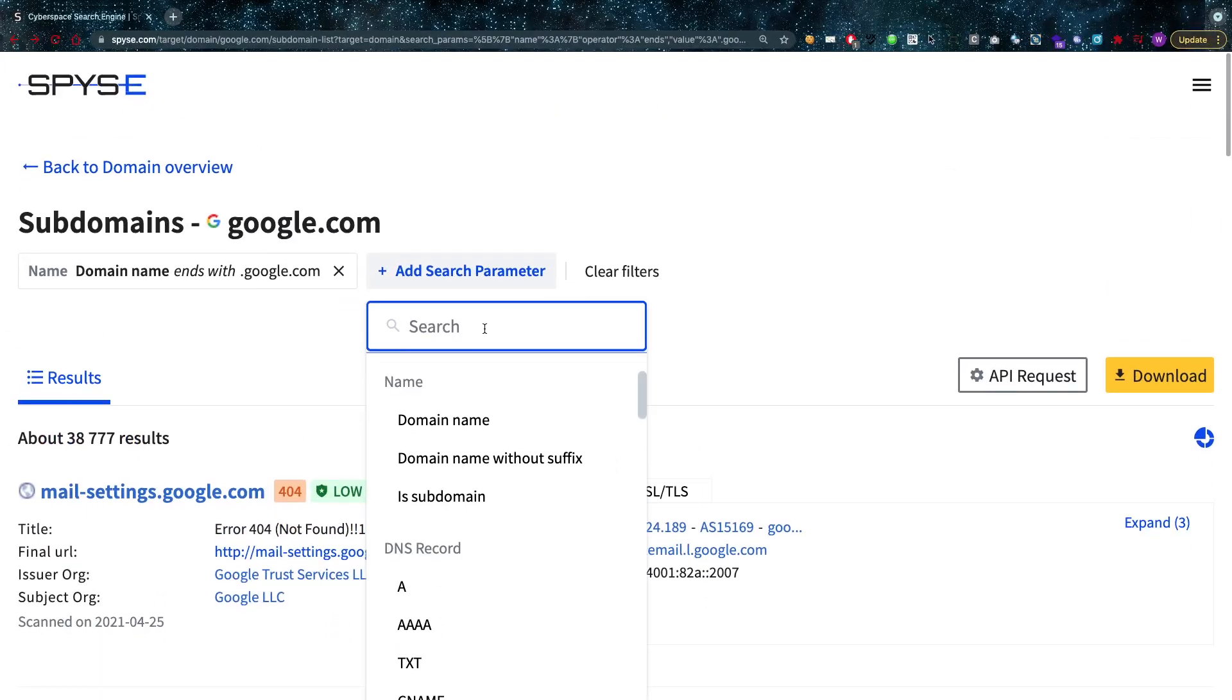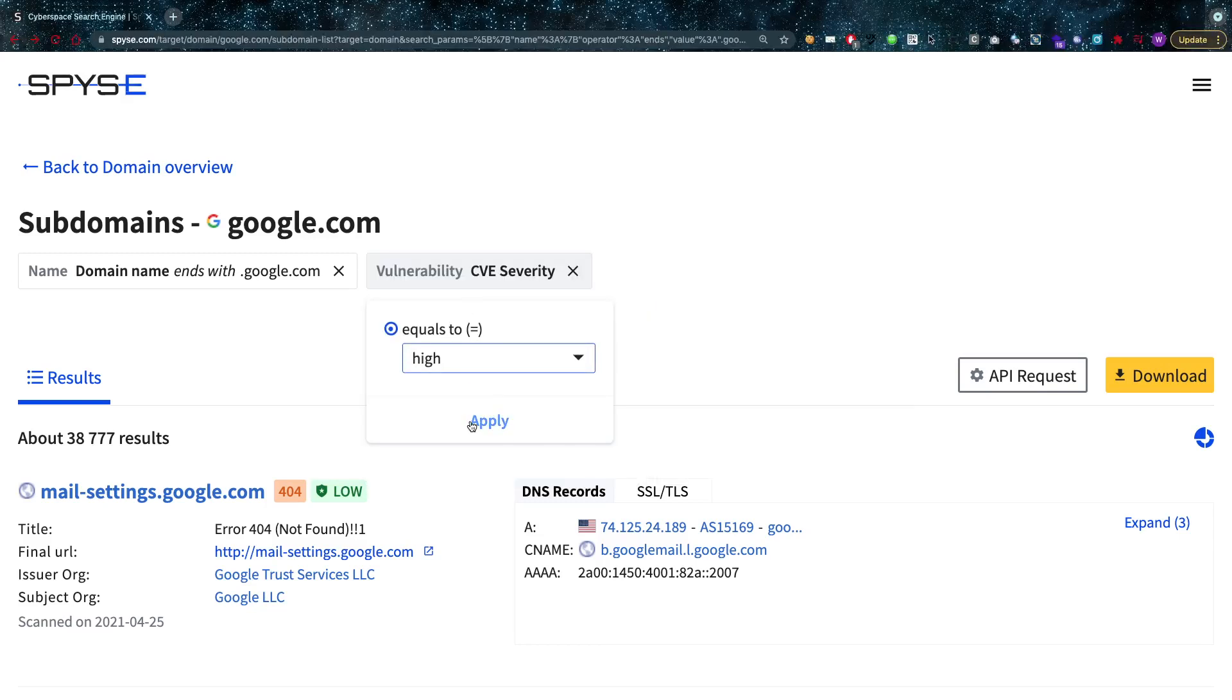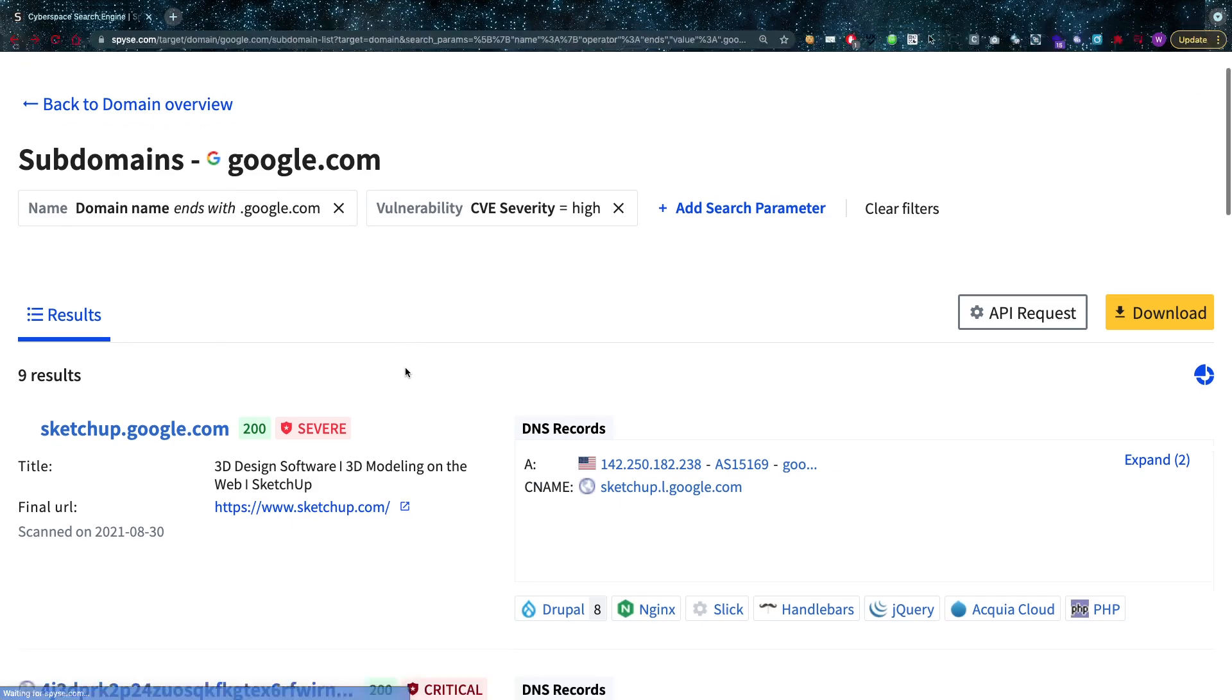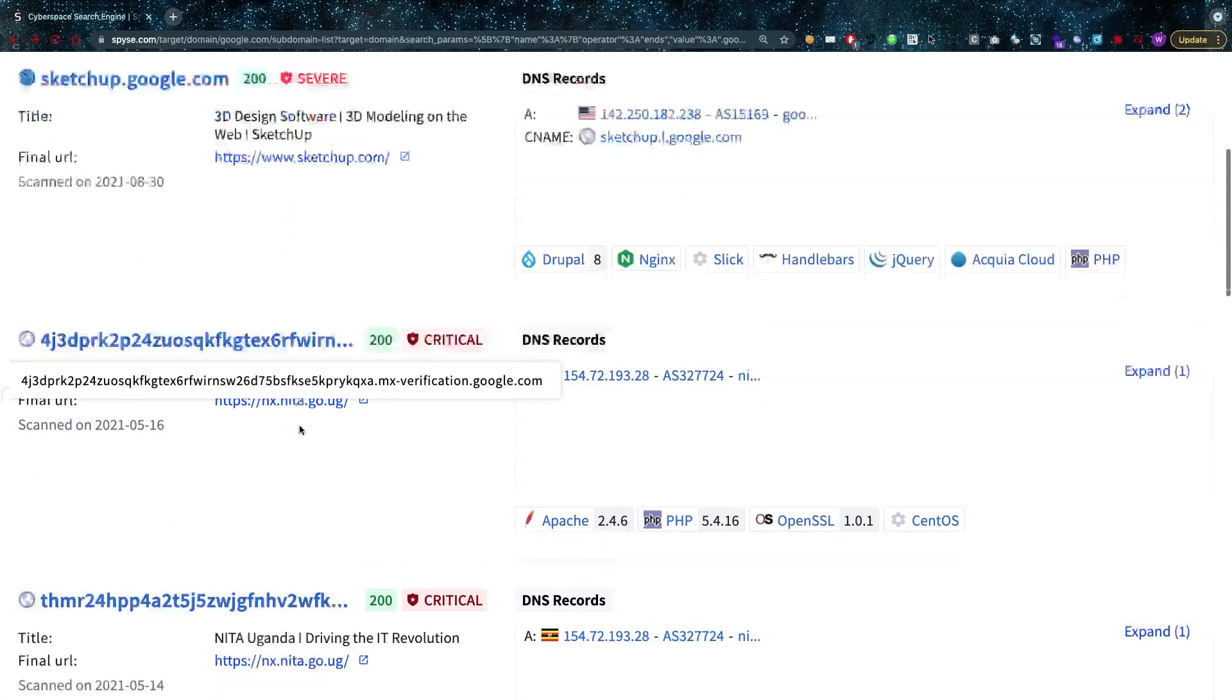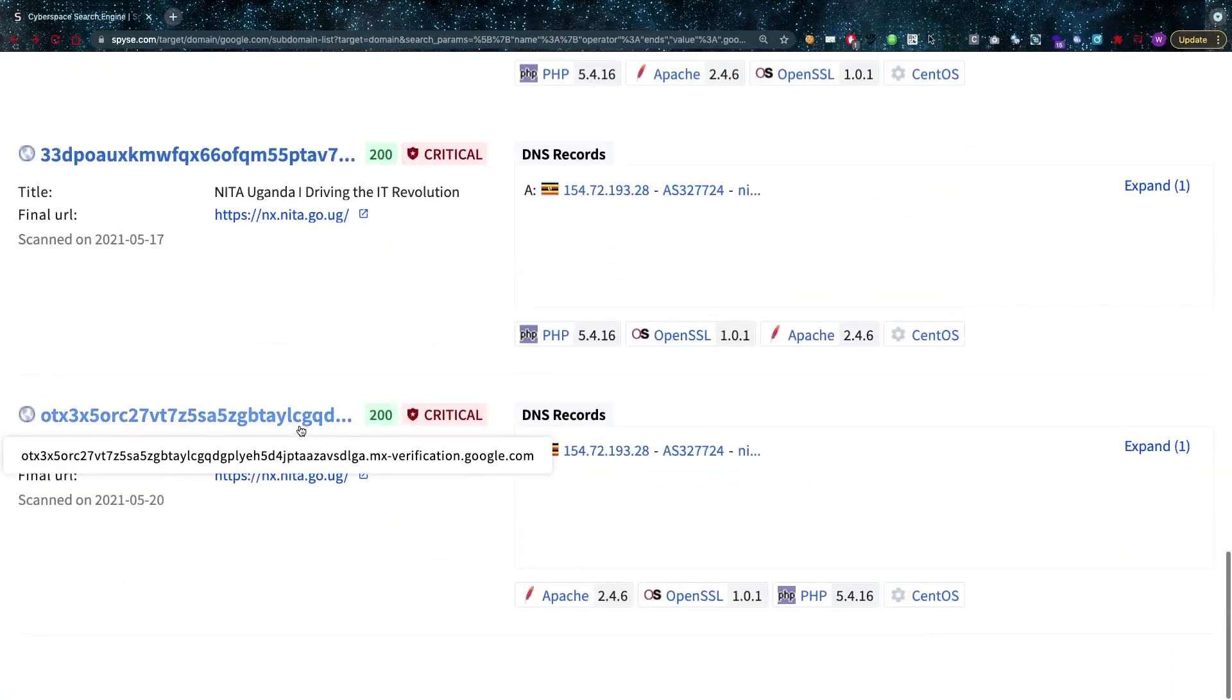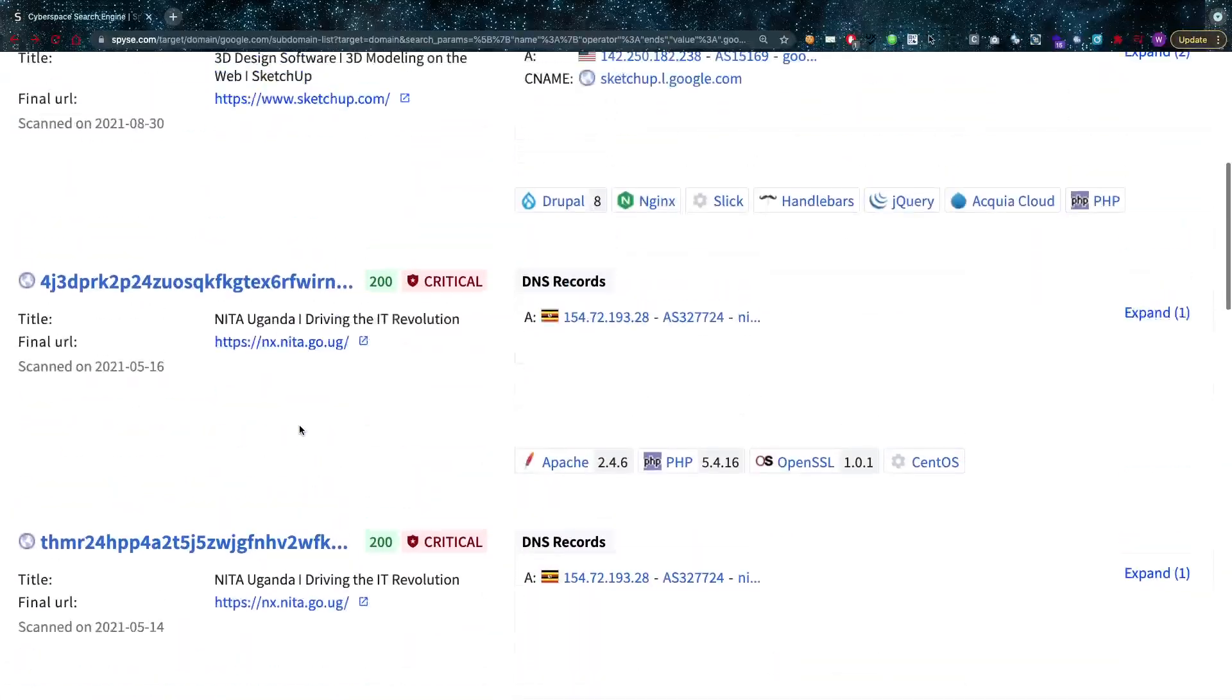Now one handy search parameter that I always like to add is the CVE. So you have CVE severity set to high. What it will then do is it'll only show subdomains which have CVEs with high severity, which can be high severe or critical of course.